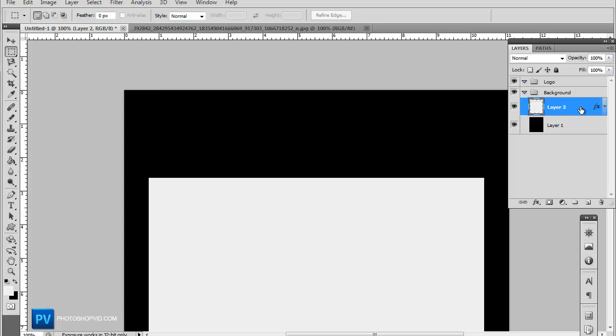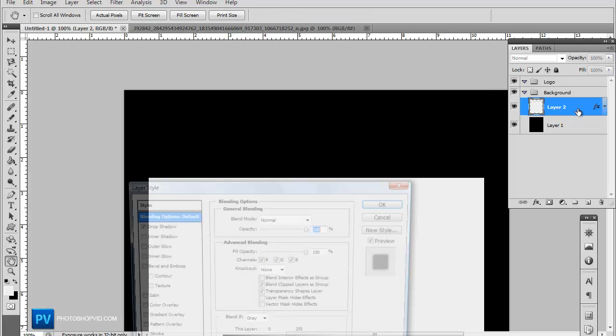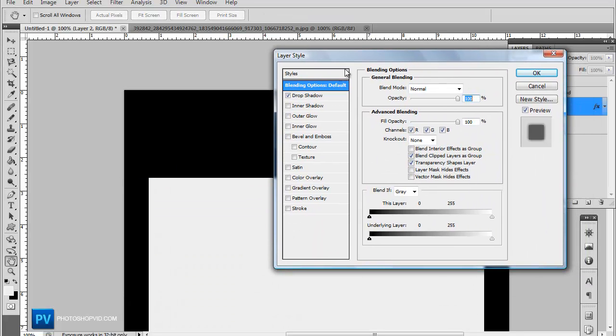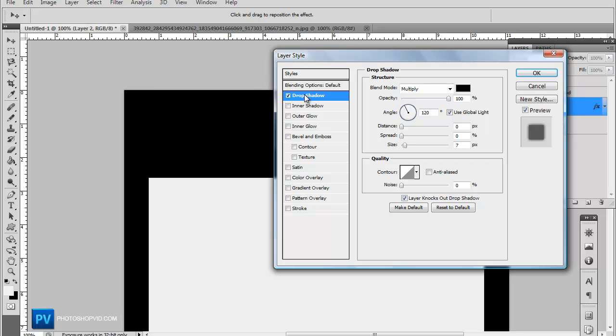So we're going to go ahead and add a drop shadow on our template structure and add that at 100 opacity, 0 distance and about 7 size.